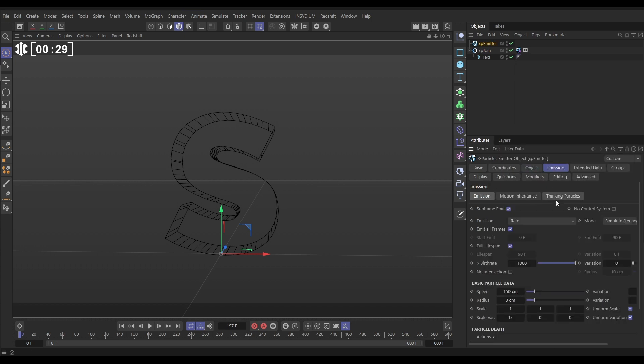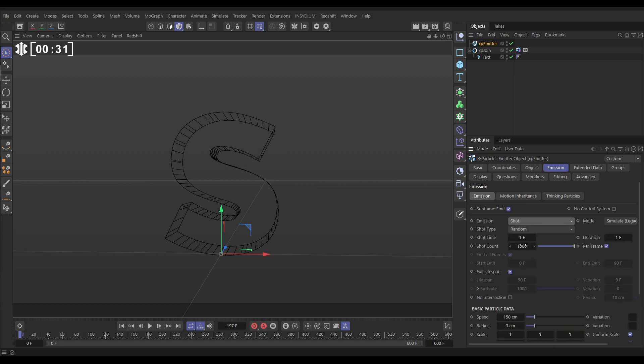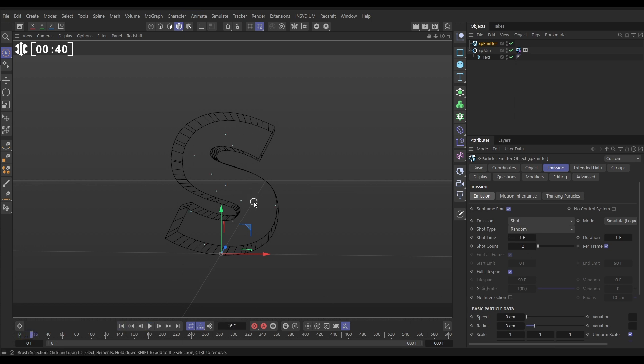And in the Emission tab, let's put it on Shot. We don't need many to start with, let's say 12 particles with zero speed, everything else default. So now if we hit play, we've got our particles.